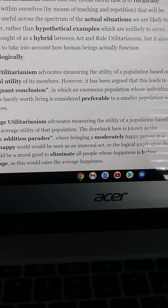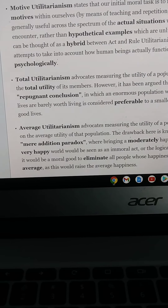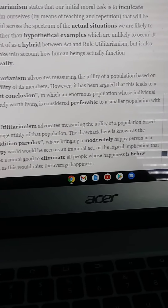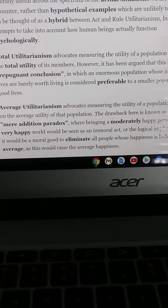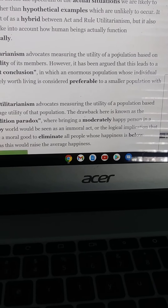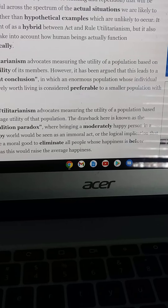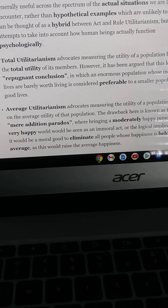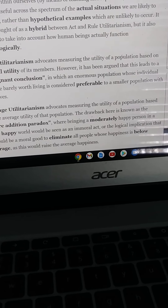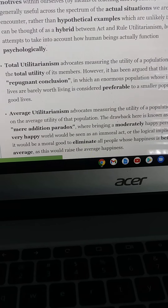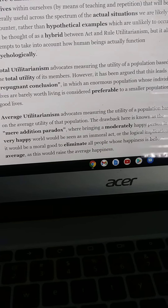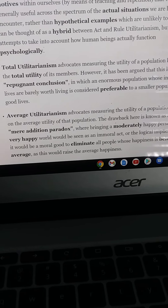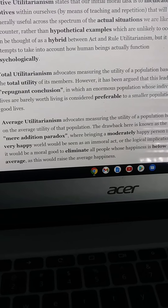Average utilitarianism advocates measuring the utility of a population based on the average utility of that population. The drawback here is known as the mere addition paradox, where bringing a moderately happy person into a very happy world would be seen as an immoral act, or the logical implication that it would be a moral good to eliminate all people whose happiness is below average, as this would raise the average happiness.